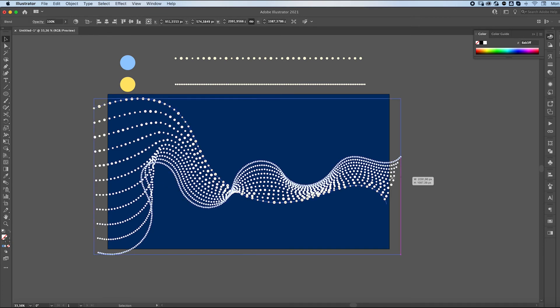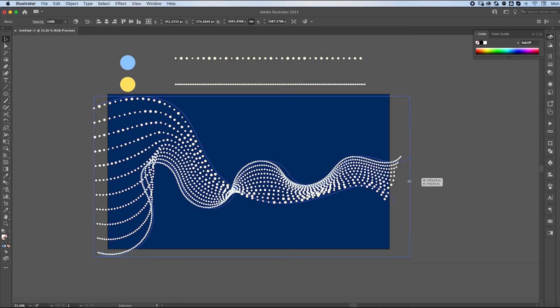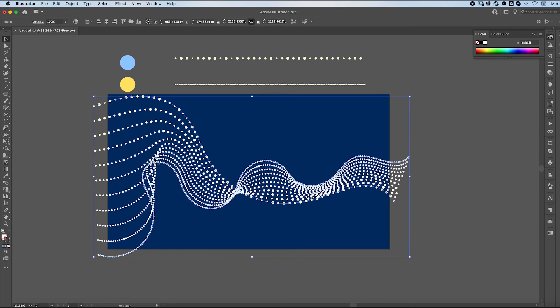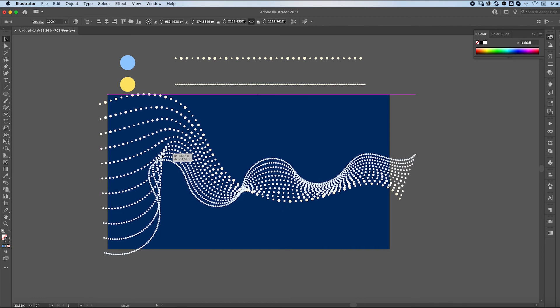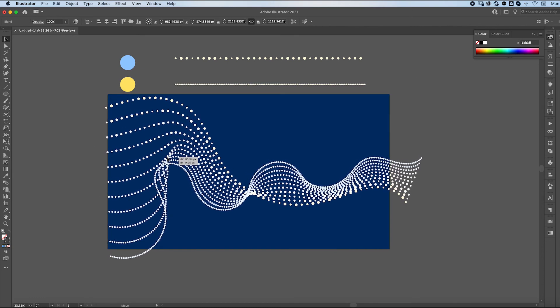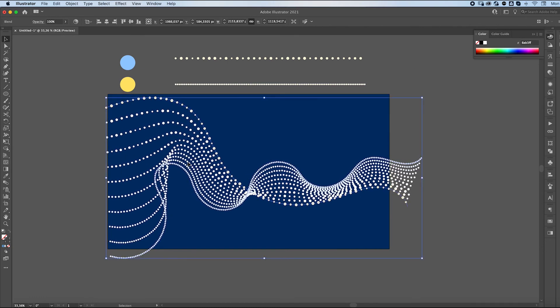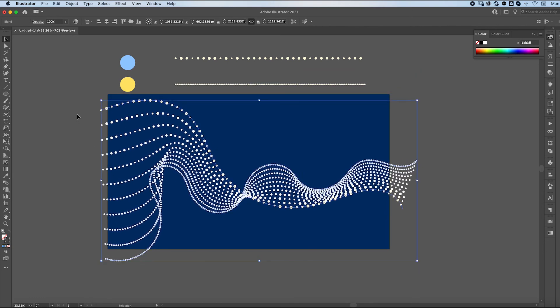So this is basically it. You can play around with the settings of your brushes. You can change their colors, their transparency, their opacity. And you get this really awesome particle type effect. You can do any type of waves and it'll look 3D. It's really awesome.